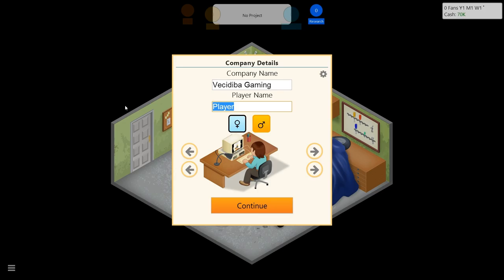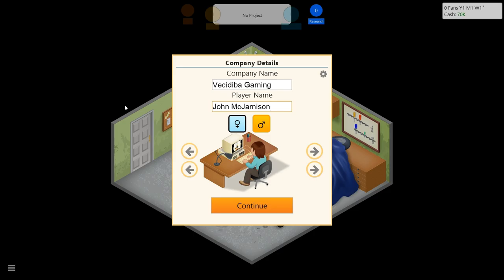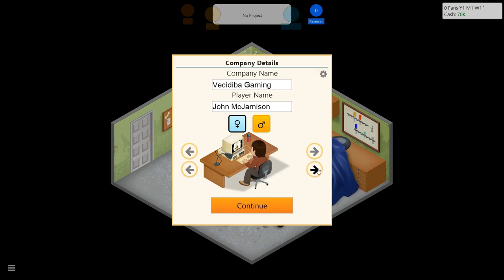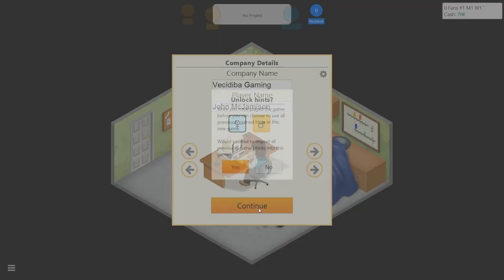And my character's name - John Mick Jameson. Welcome to Vasidipa Gaming with John Mick Jameson. Let's give him some hair, that's important. Sweater vest, rockin' it.